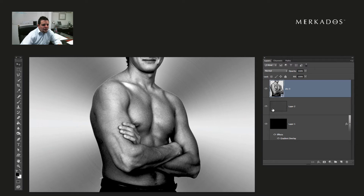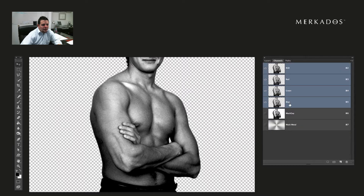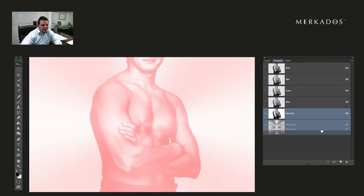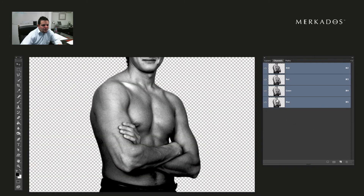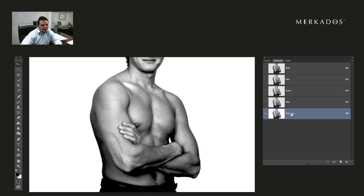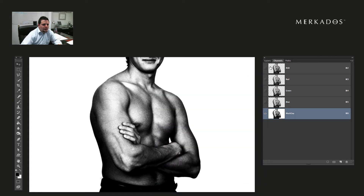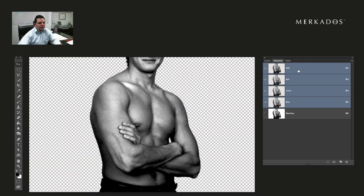Here we're going to turn off the background layers so we only have him in the composition, then go back to the Channels panel. I'm going to create a copy of the channel with the most contrast — in this case they're all the same, so I'll take the red channel, drag it, and drop it on the new icon, creating a duplicate called 'mask guy.' Then I'm going to increase the contrast of this channel with an S-curve. Then select the RGB colors and leave it there.